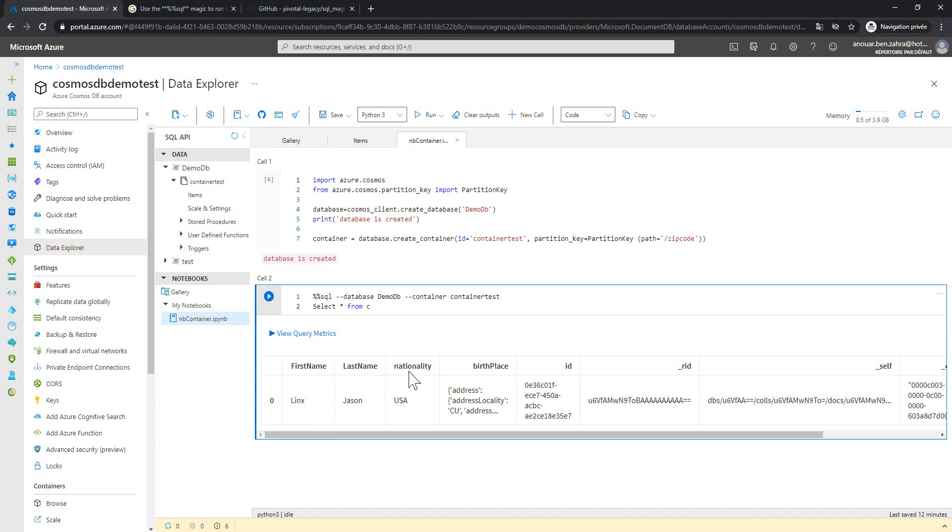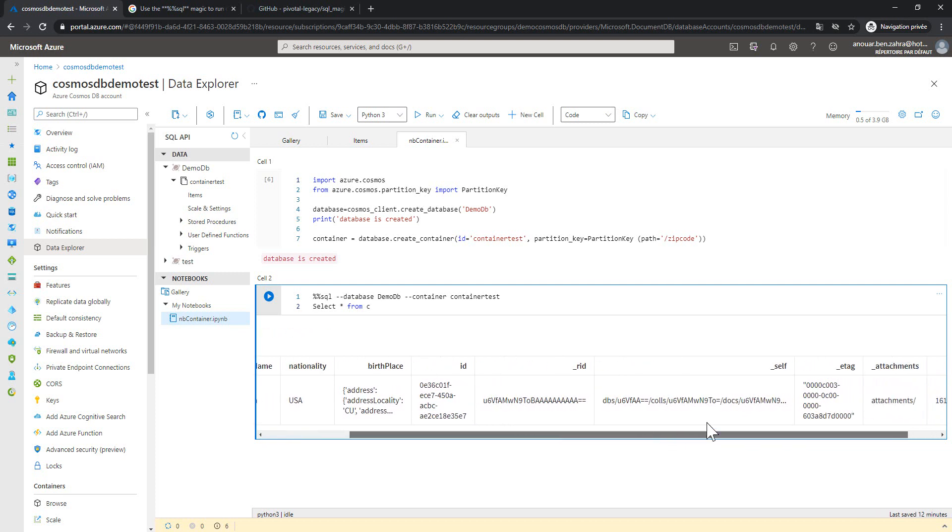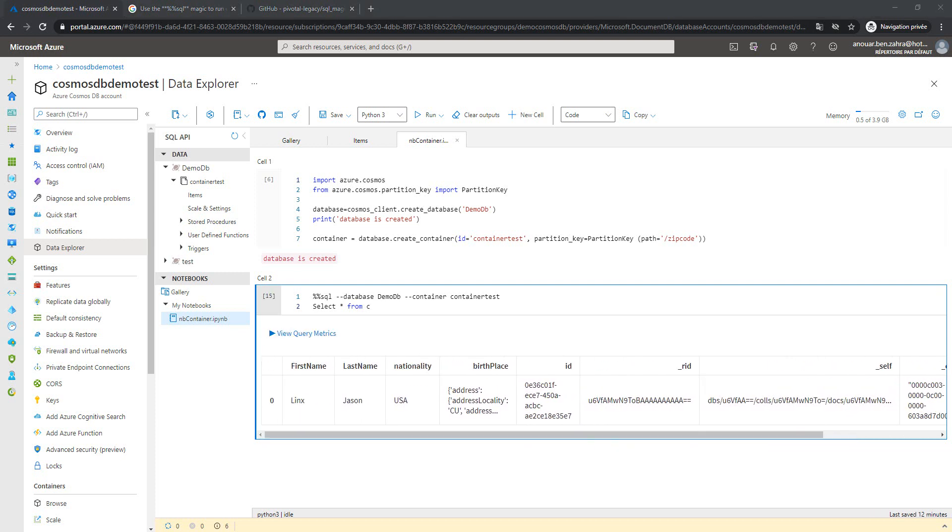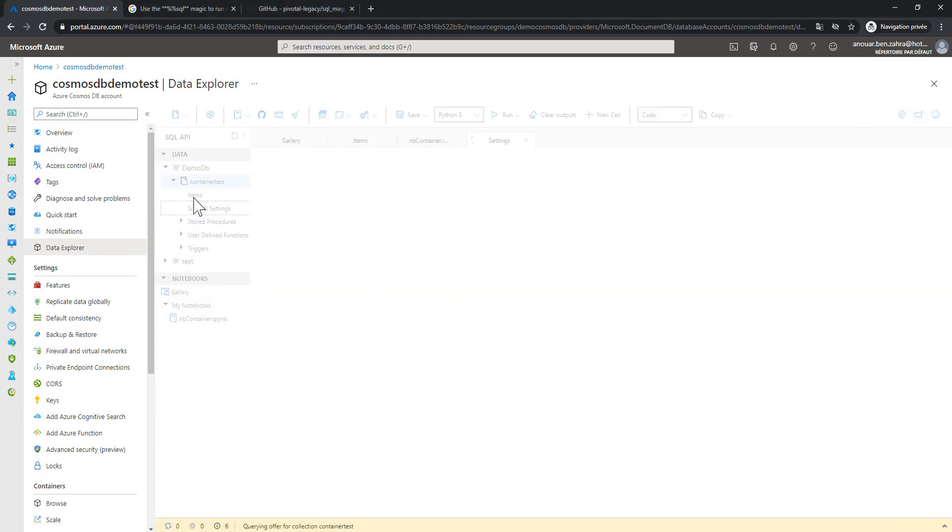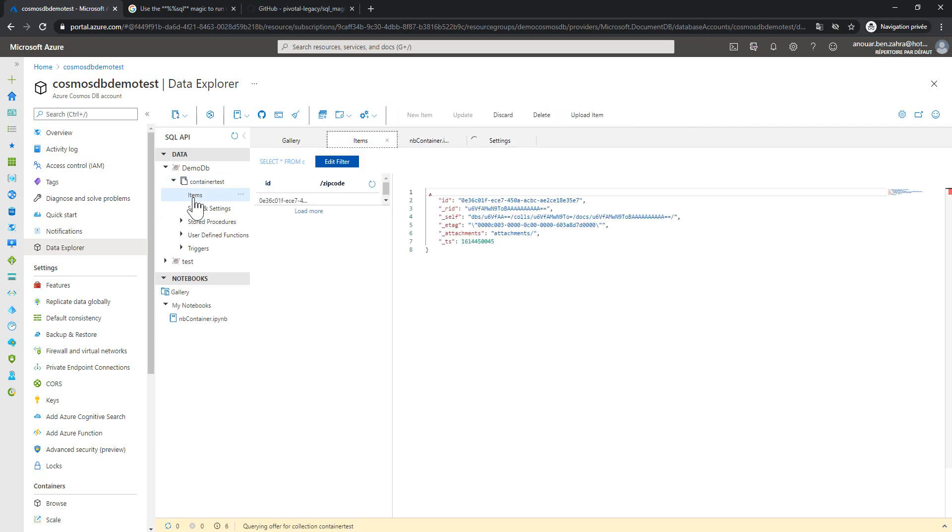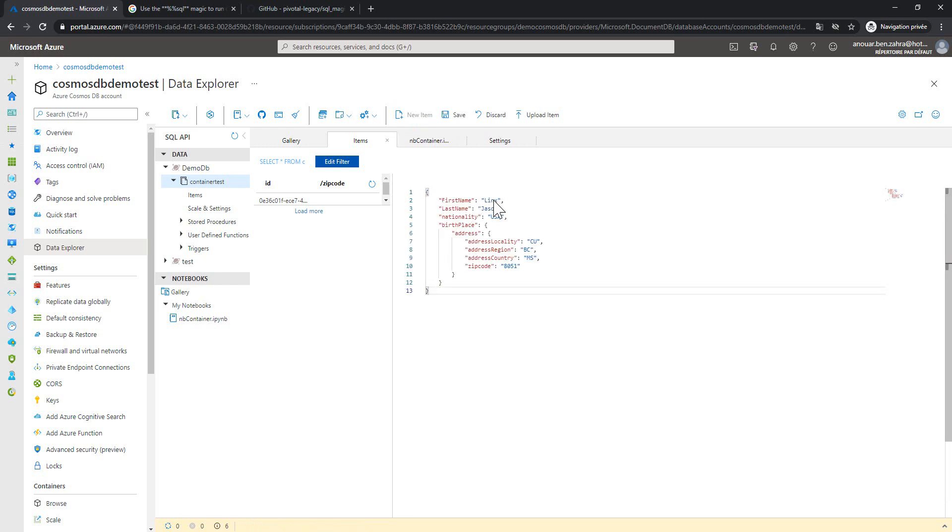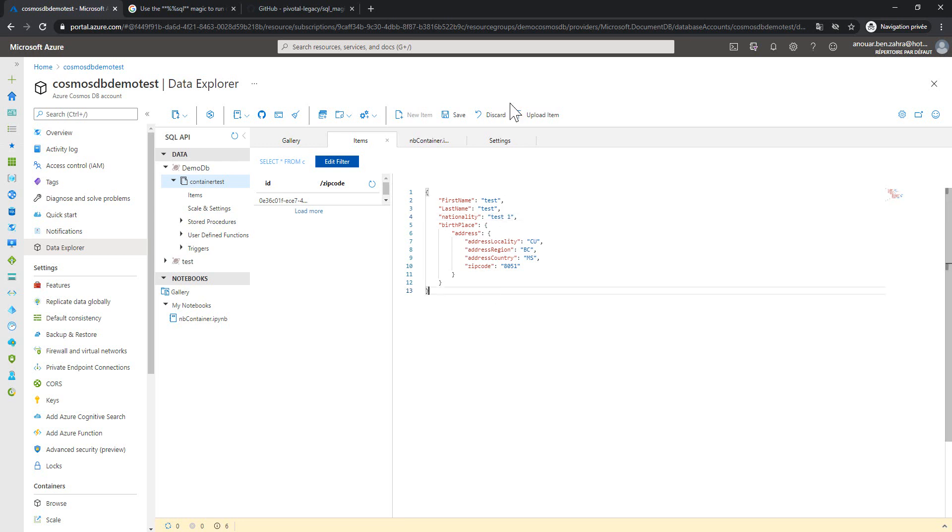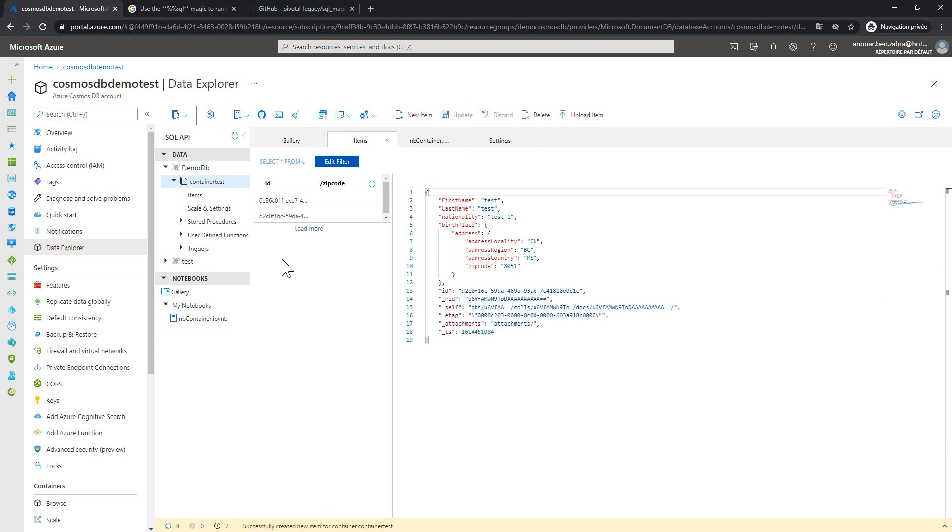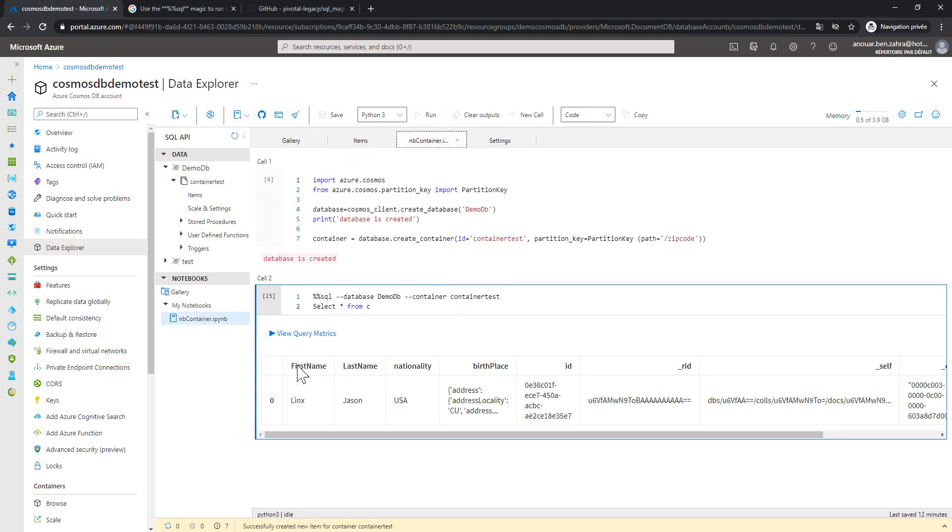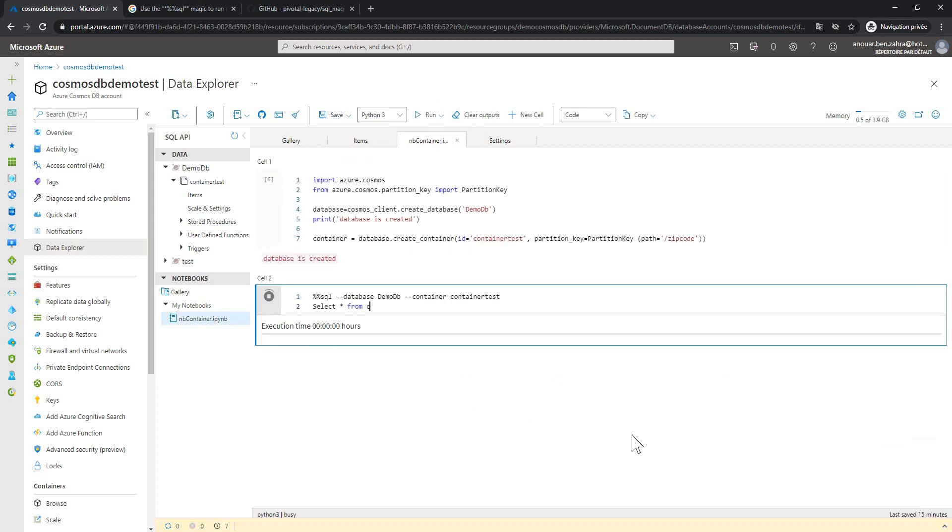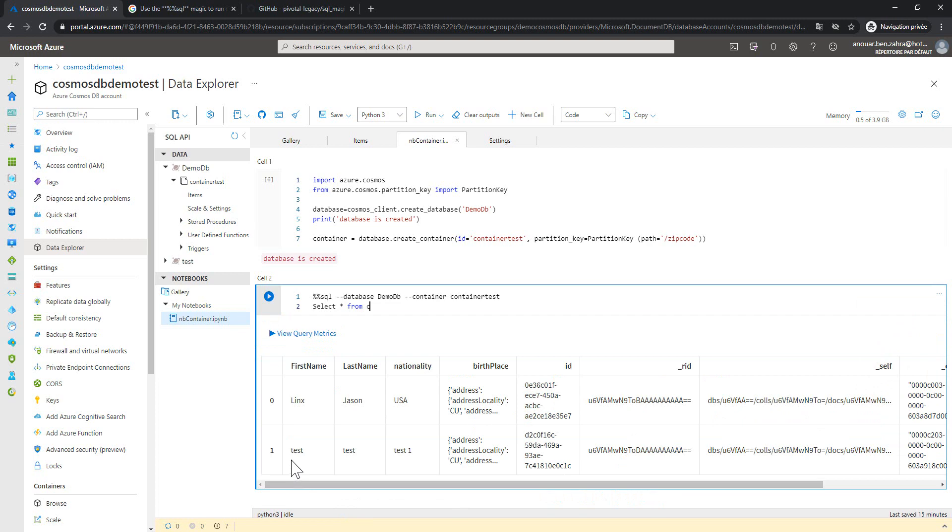The first name, the last name, the nationality, the birthplace, and the other attributes. Let's try to add a new document. A new element with test attribute. Test one for example. And save. Go back to the notebook and execute. Here we have the two documents.